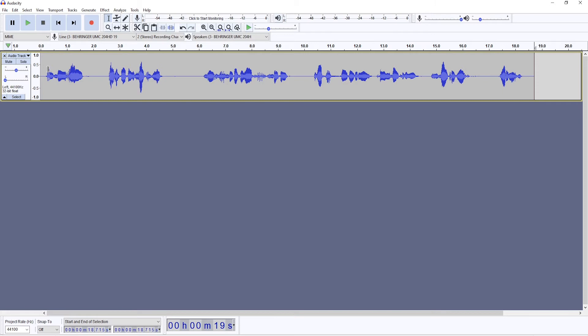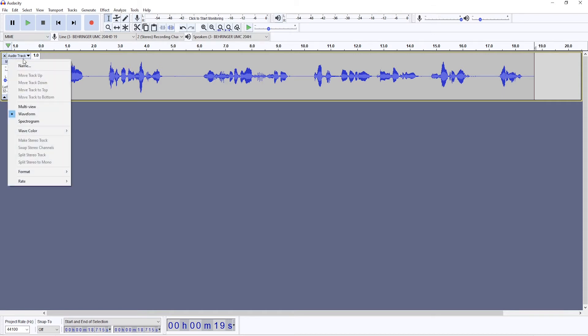But if you've done all of that and you still have some breaths in your recording, and you probably will have, then let's look at how you can deal with them in Audacity.